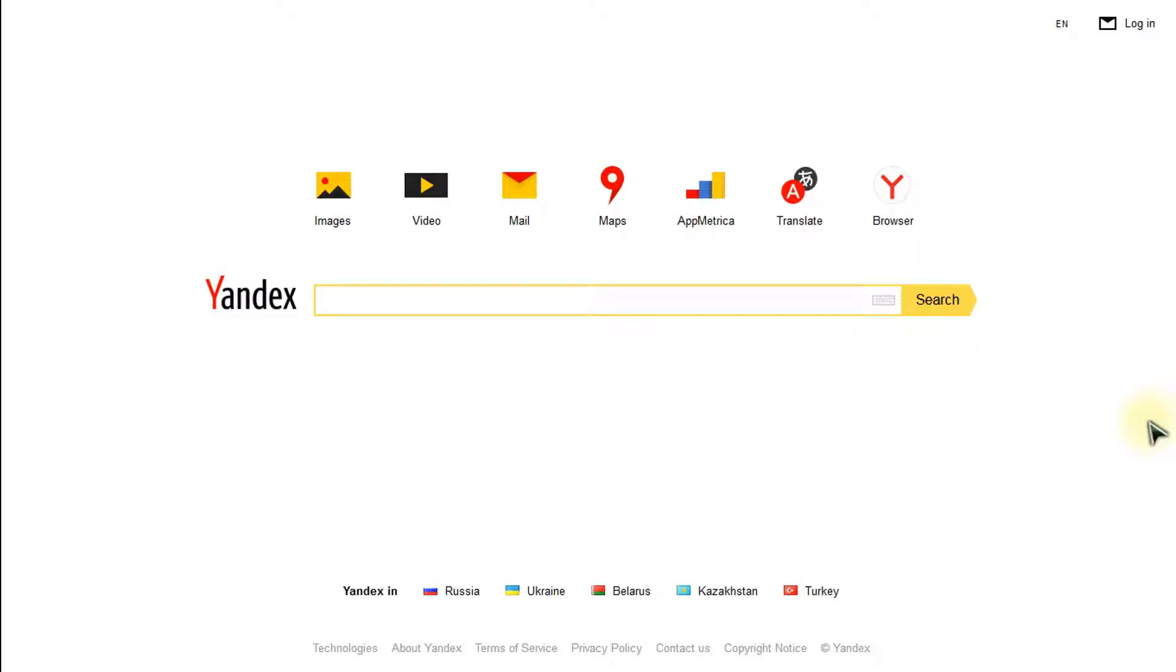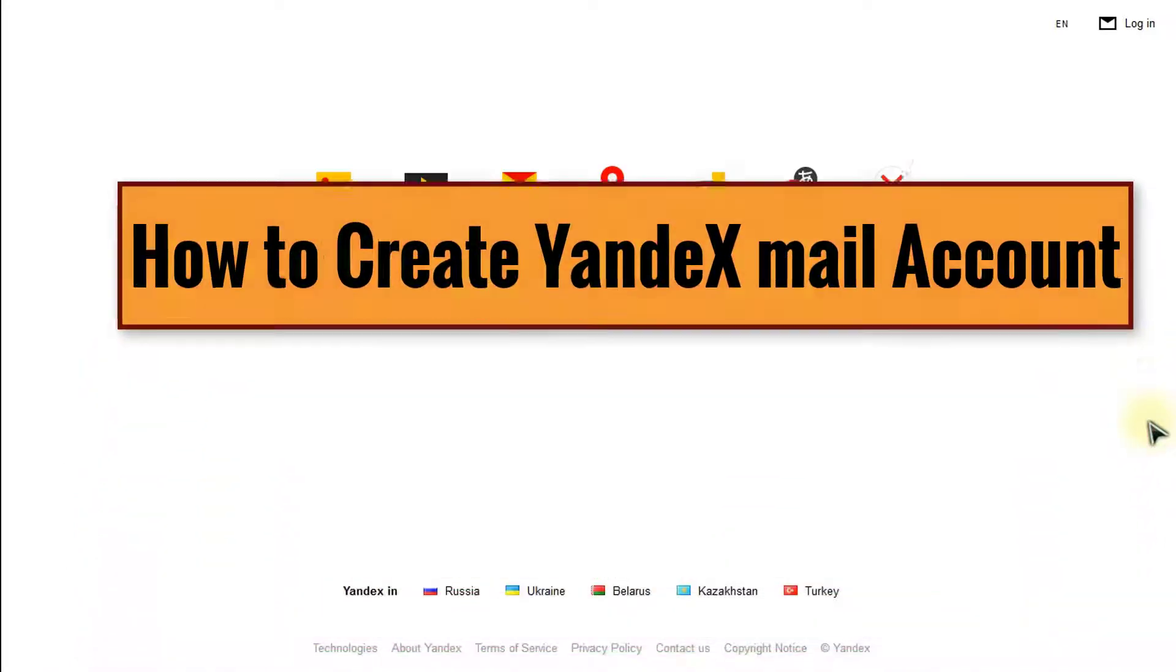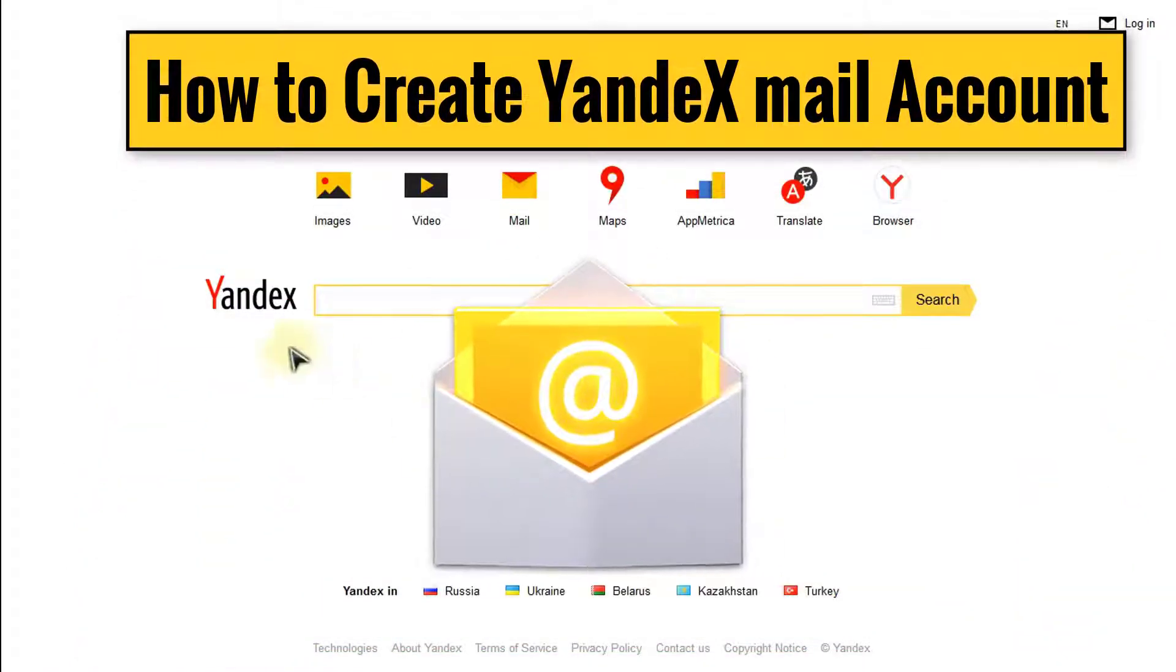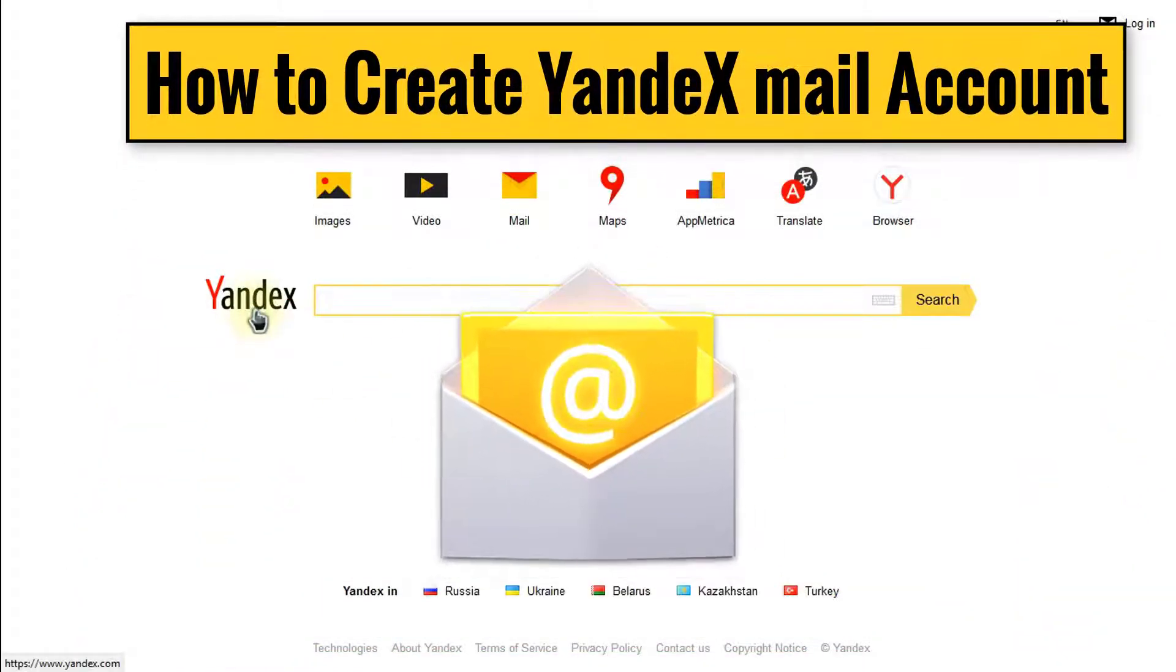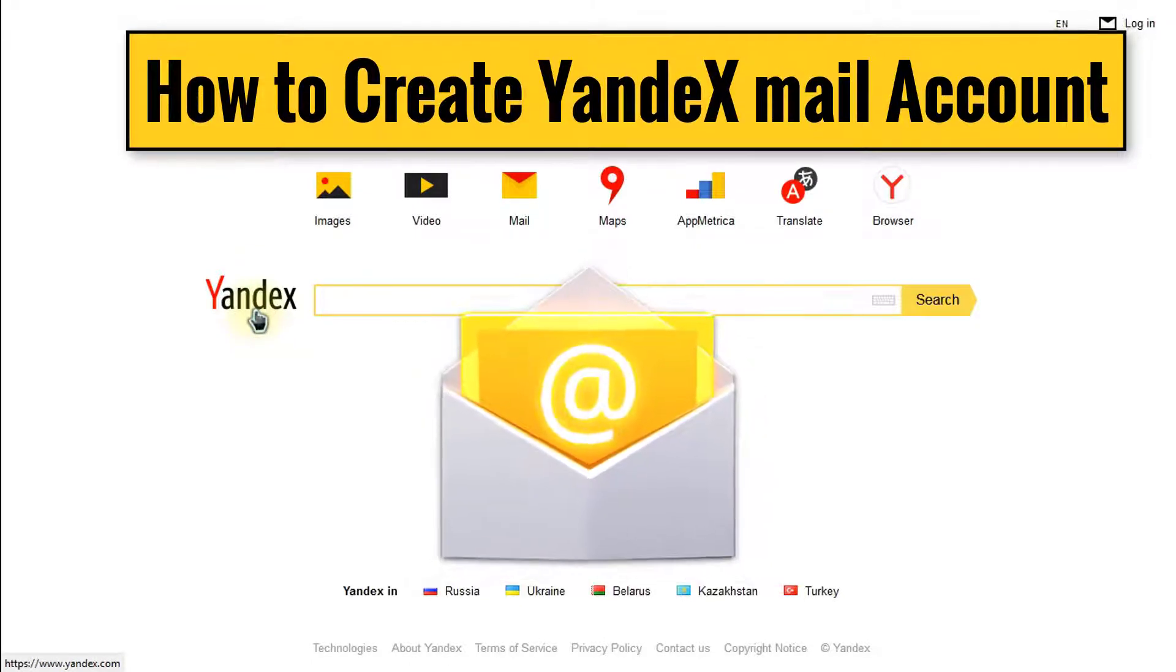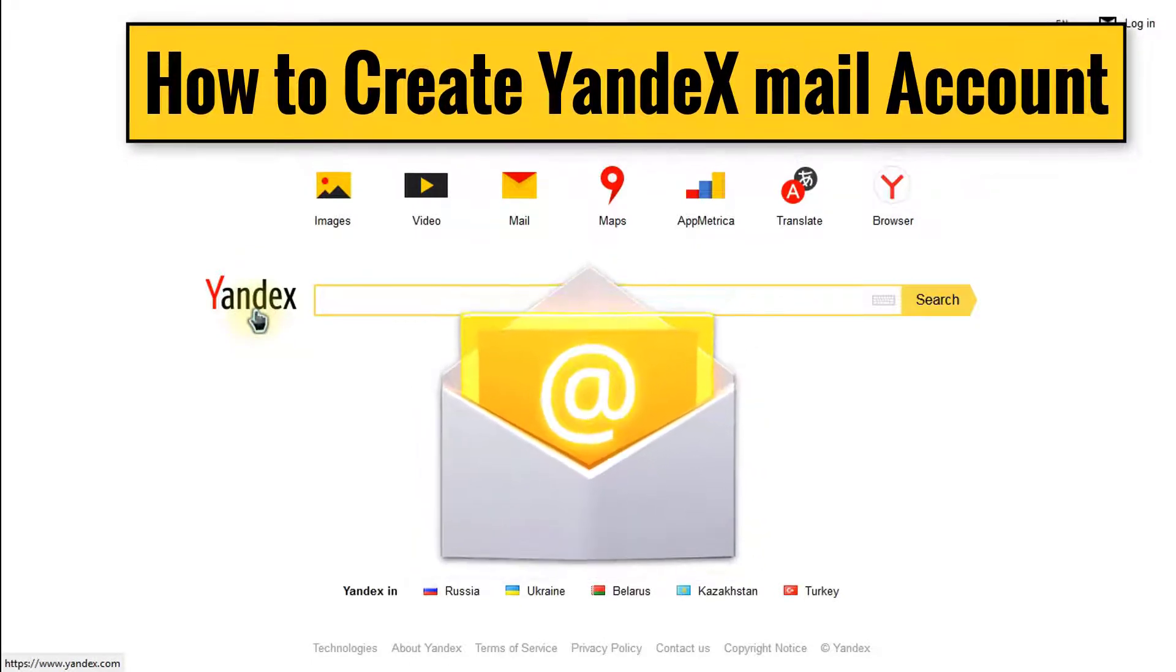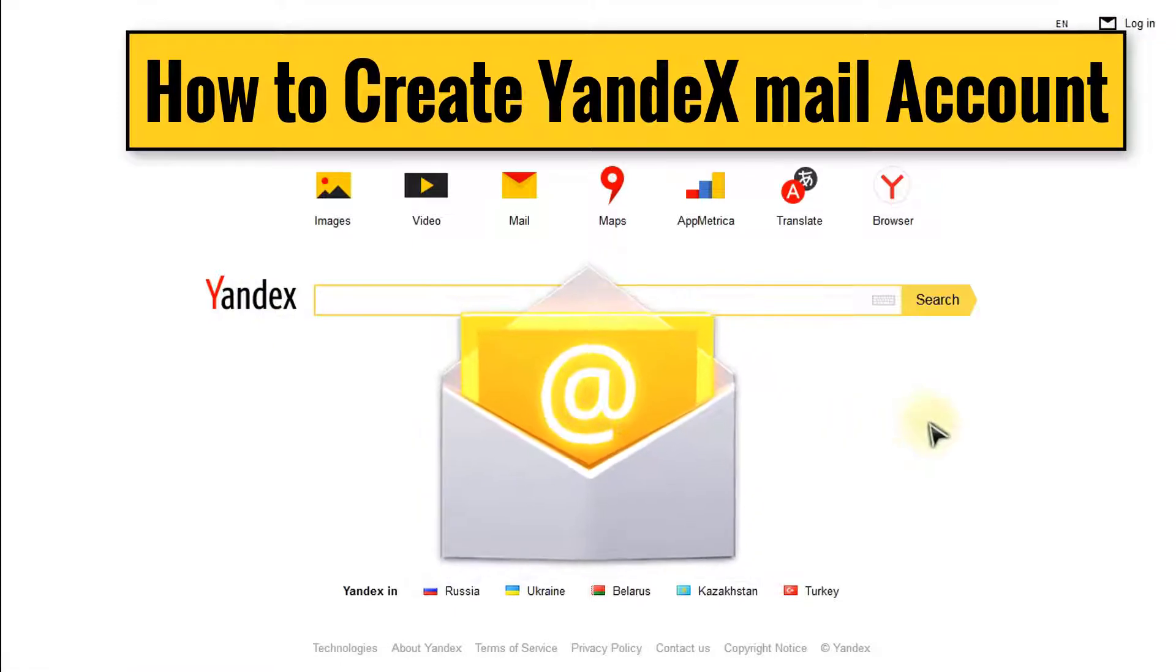Hi there and welcome everyone to a new tutorial here from rackmedia.com. In today's video we're going to show you how to create a Yandex account in easy steps.